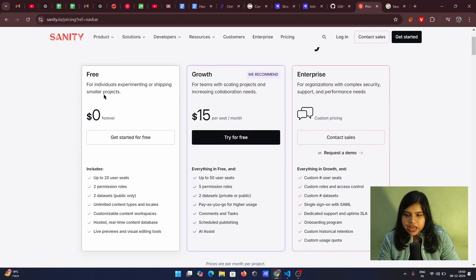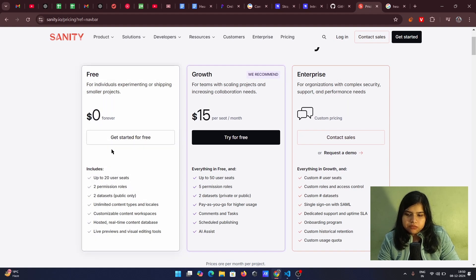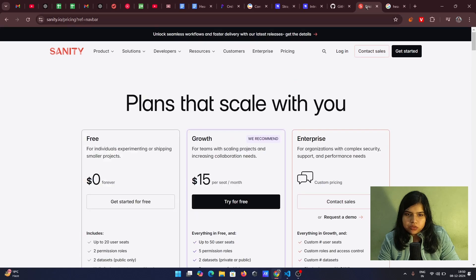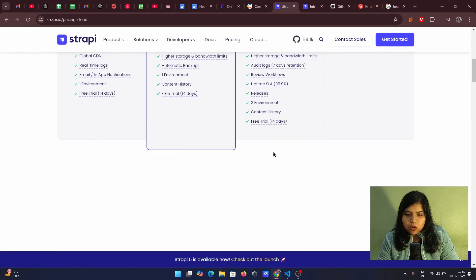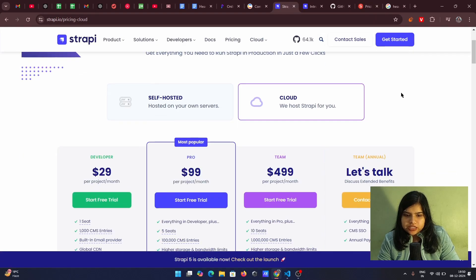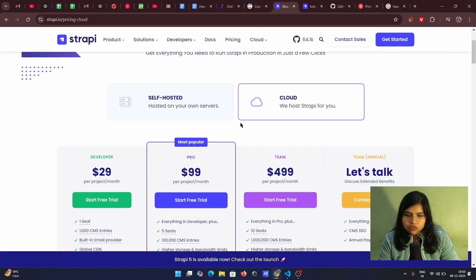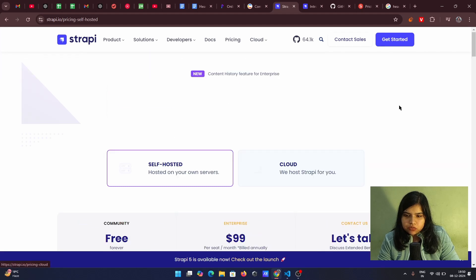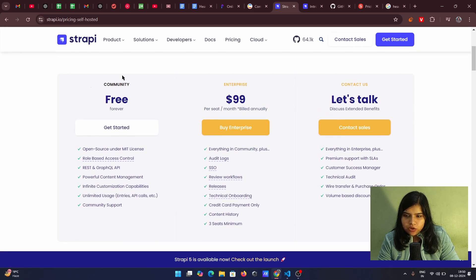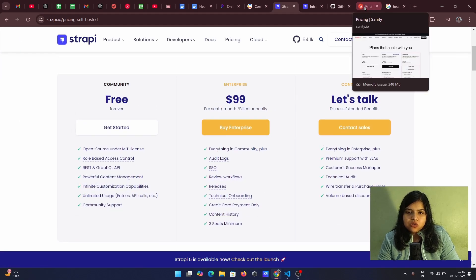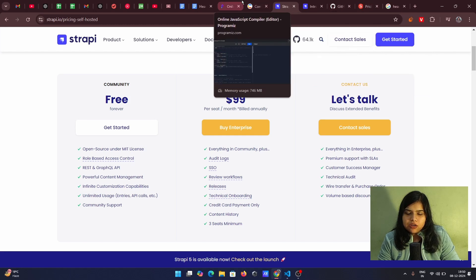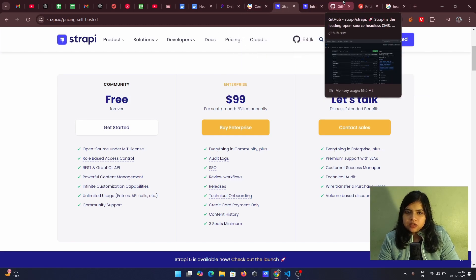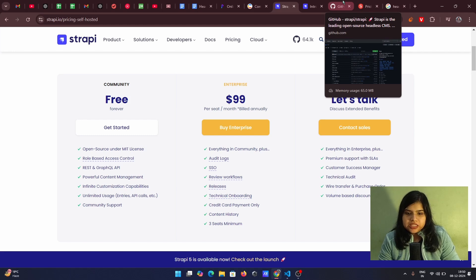So here we have like the in free plan we have certain things but it is also like for a limited resources we have up to like the amount of data that you have so here you can see it's not free strappy is not free and like for self-hosted okay it's free on the community so you should also take care of about the different pricing plans.